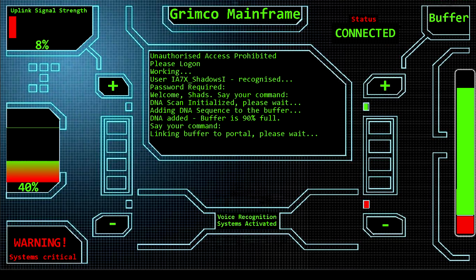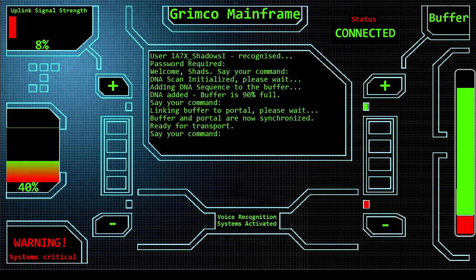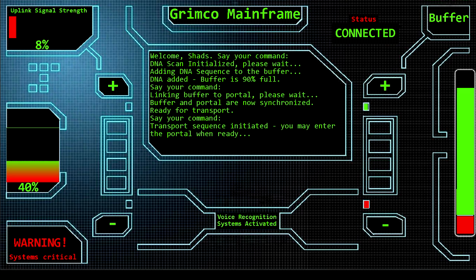Linking buffer to portal, please wait. Buffer and portal are now synchronized, ready for transport. Say your command. Initiate transport sequence. Transport sequence initiated, you may enter the portal when ready.